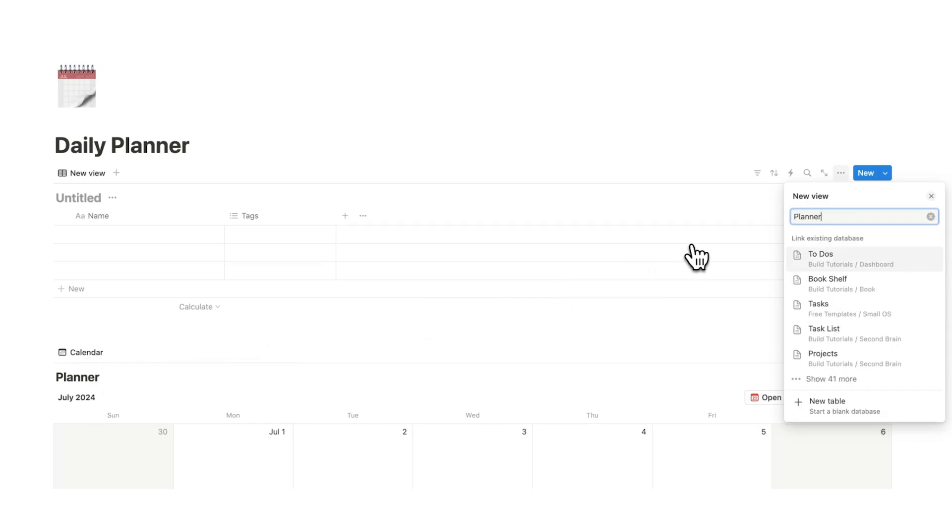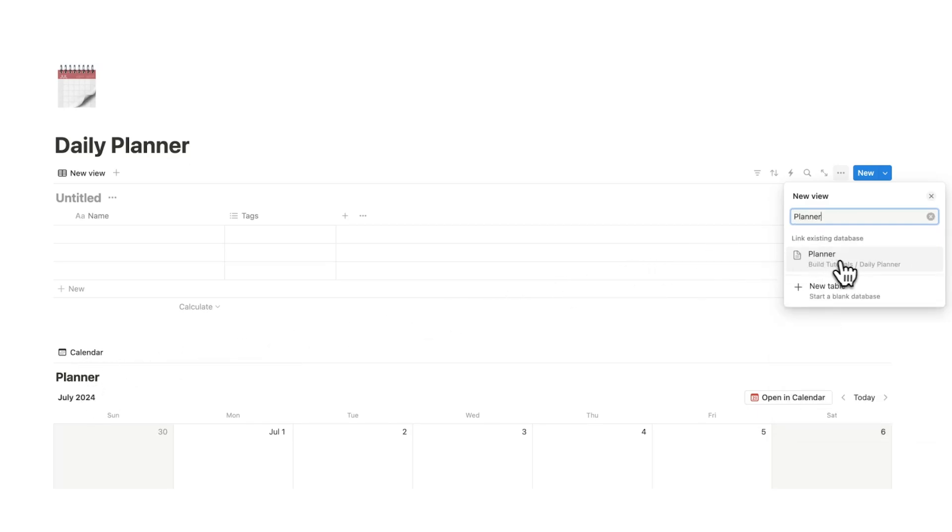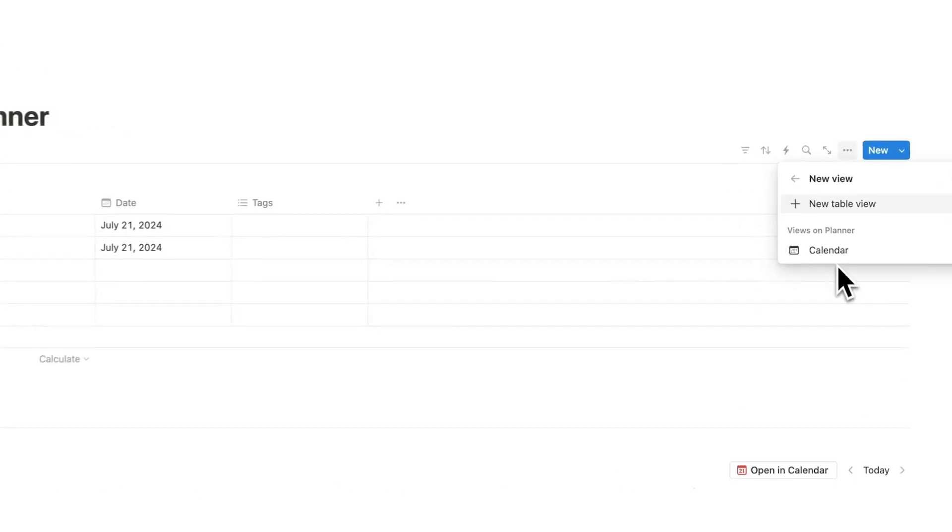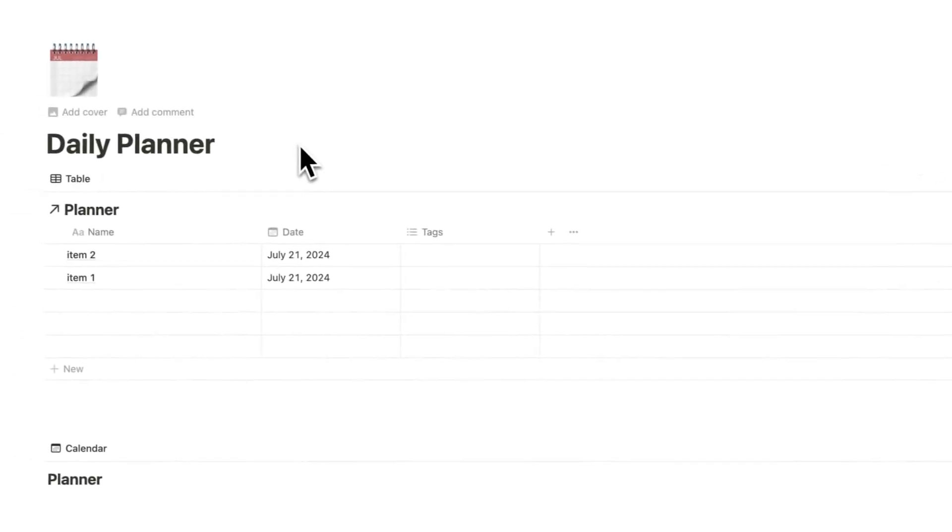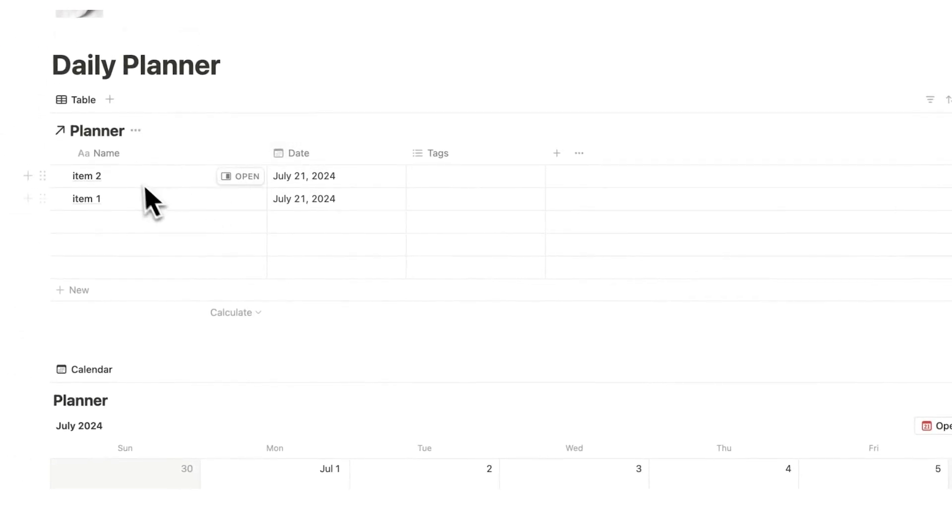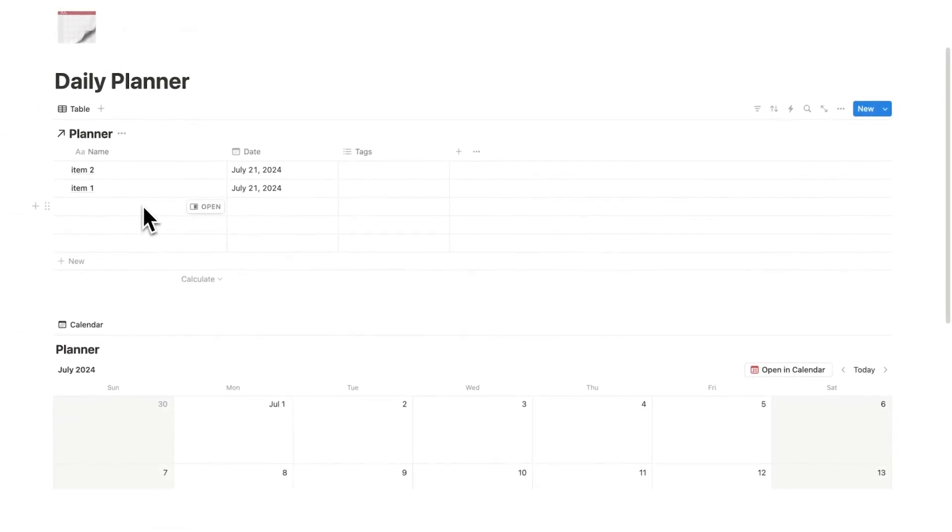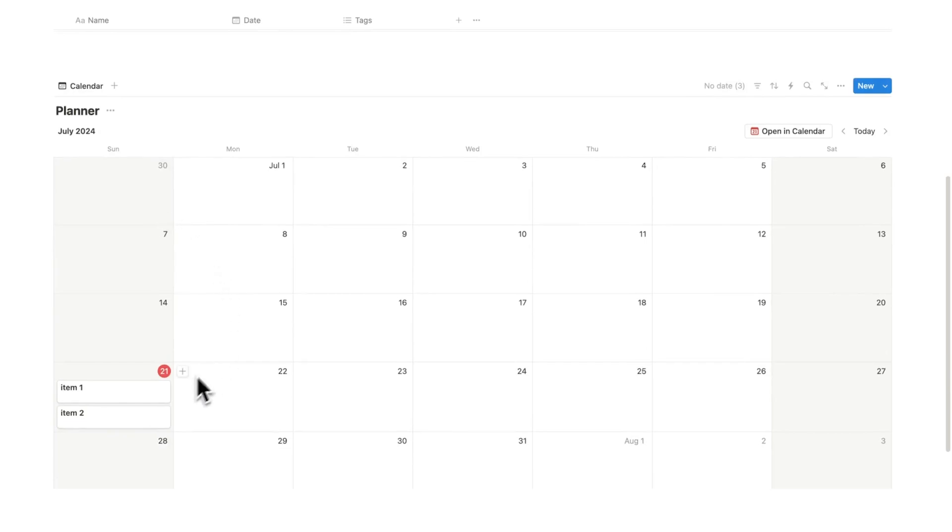So, what I'll do here is search for planner and I can see here planner shows up, the planner which is this database in the daily planner page, which is here. So, I'll click on that. And as you can see, it's showing me item one, two, and it's showing me a bunch of blank items as well.